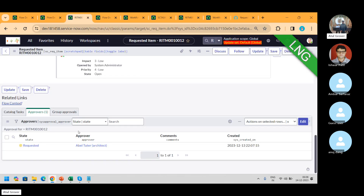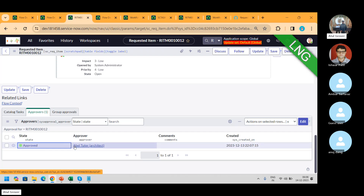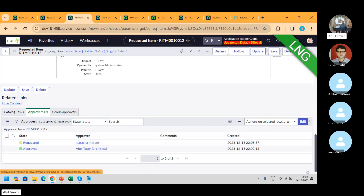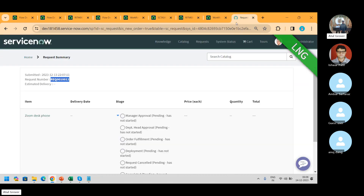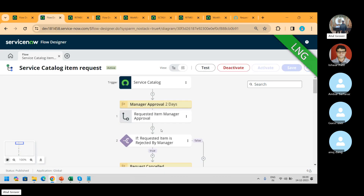So this is defined here — if this person approves, another approval will be generated. Now if you see the stage — department head. Let me reload this page. You can see department head. This way it starts working. All the stages have been set up in the flow designer.